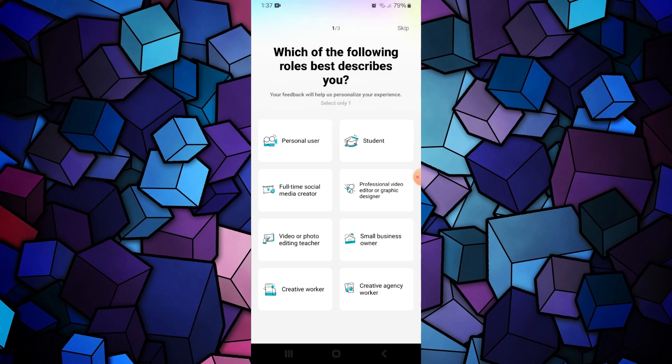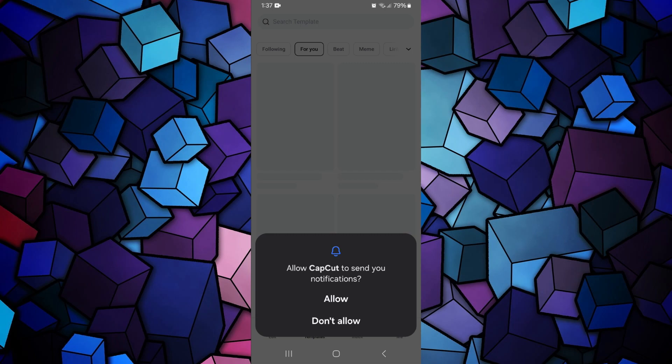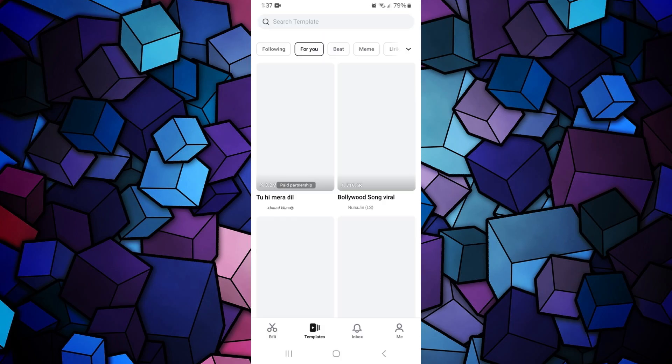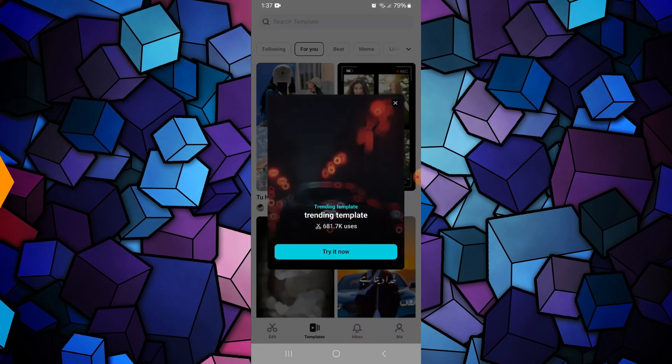So that's basically how you can fix CapCut smooth slow motion not working. That's all for this video. Consider subscribing if you find it helpful, and I'll catch you in the next one. Thanks.